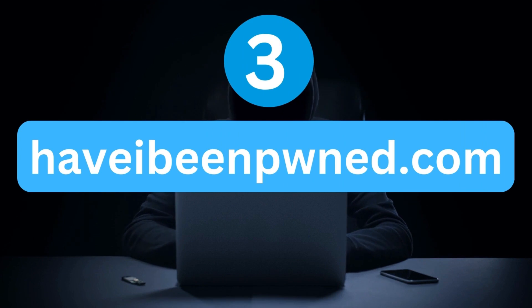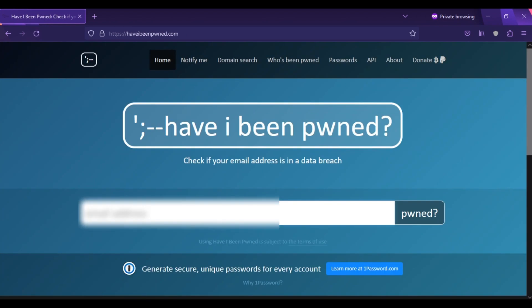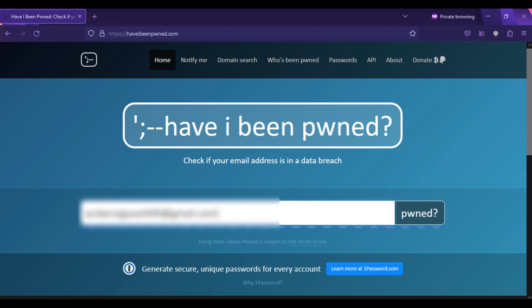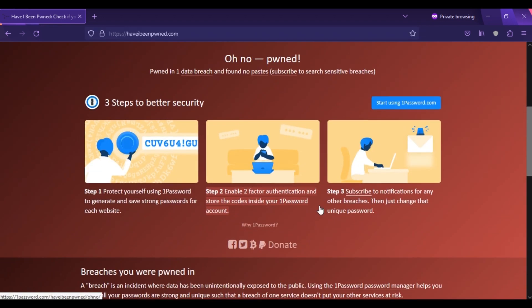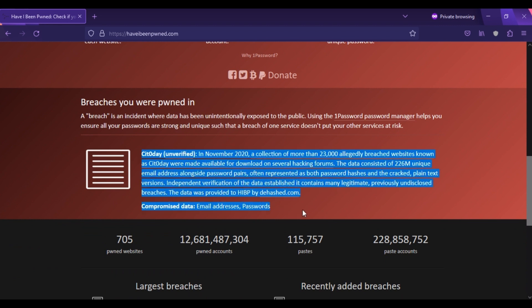Our third website is haveibeenpwned.com. Open your browser and type haveibeenpwned.com. Here you can see the interface of the website. Simply type in your email address and click on the search button. Scrolling down, you can see my account information was found in one data breach that occurred in November 2020, when a collection of more than 23,000 websites were breached, exposing data of 26 million unique email addresses sold on the dark web containing email and password information.